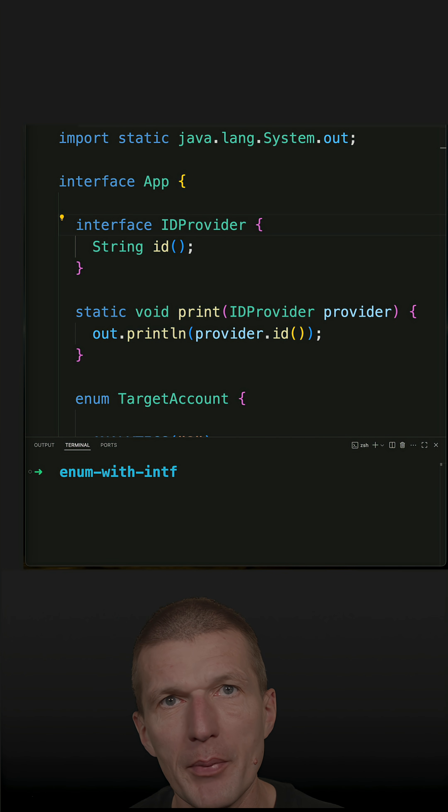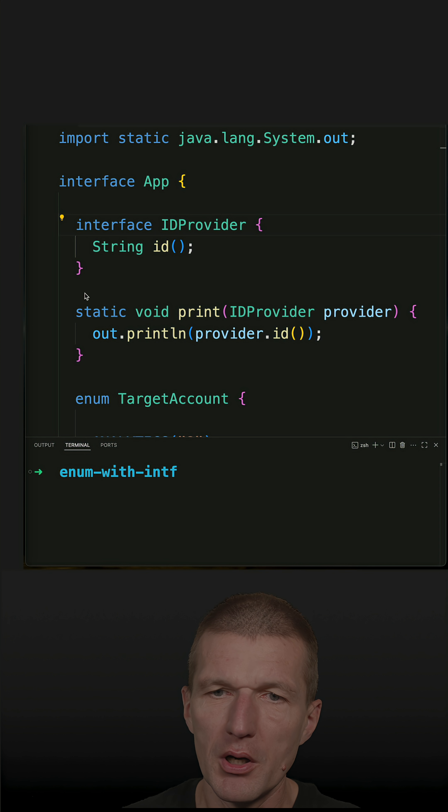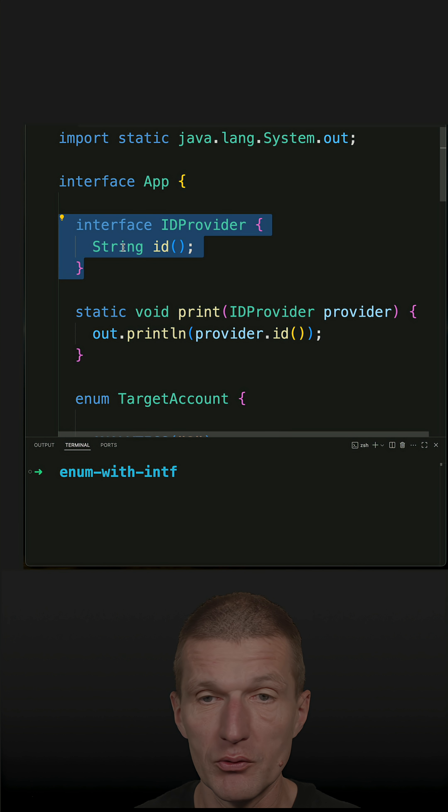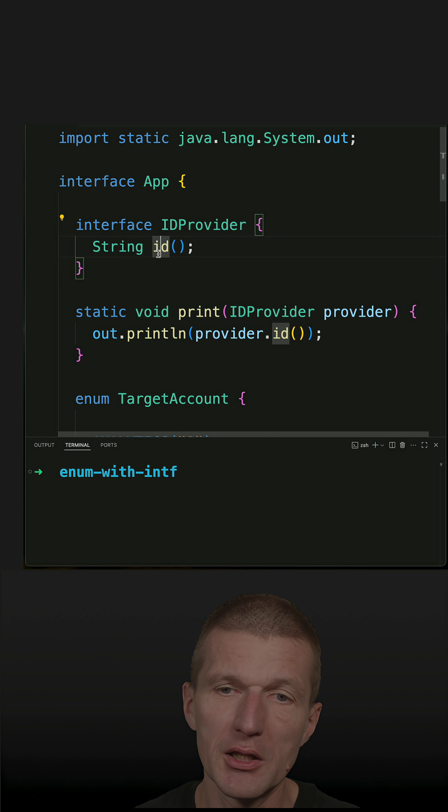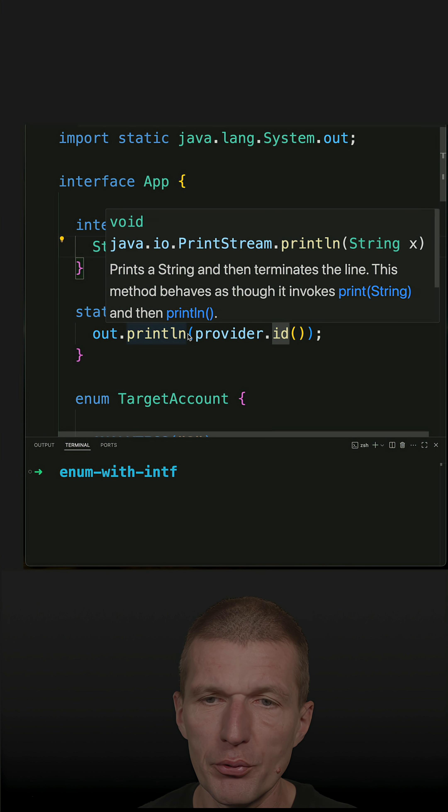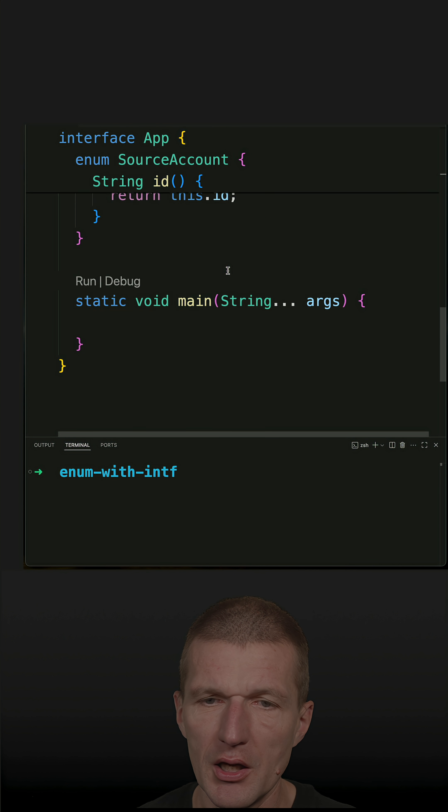Recently I was asked about implementing an interface by an enum. So what I did here is an example. There's an interface, a functional interface with a single method ID, and then I have a method print which expects the interface and prints the ID.